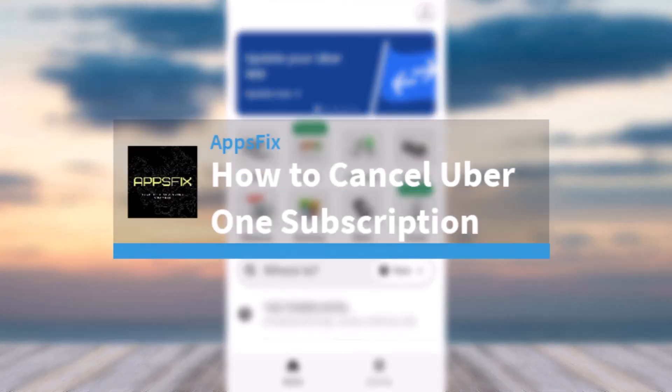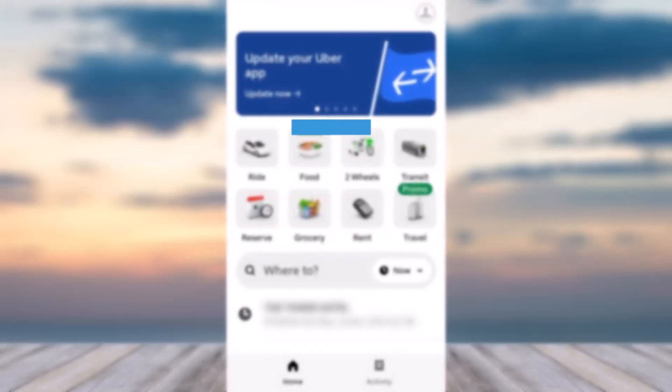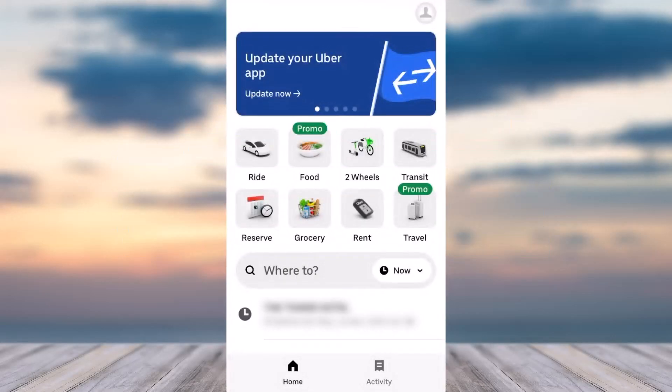How to cancel your Uber One subscription. Hey everyone, welcome back to another tutorial video. In today's video, I'll show you how you can cancel your Uber One subscription. To do that, first of all, open up your Uber app.